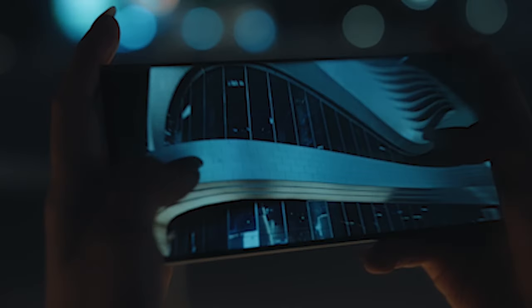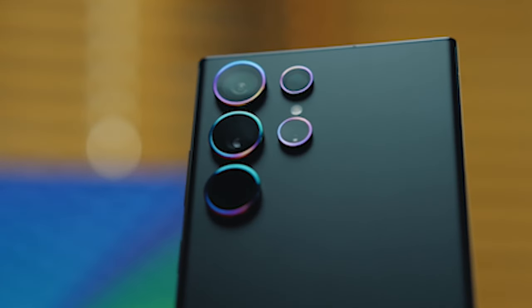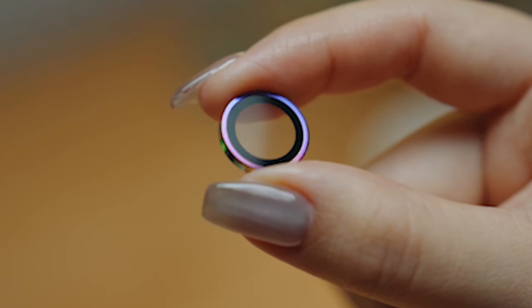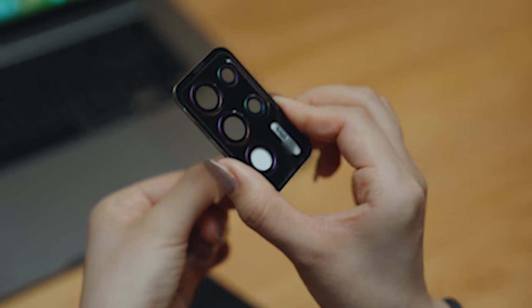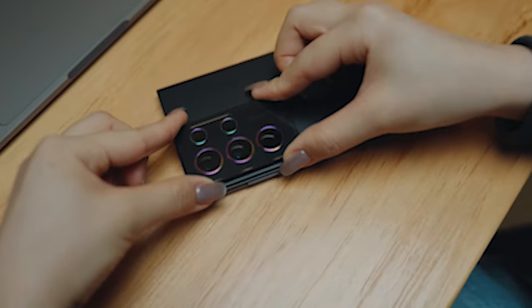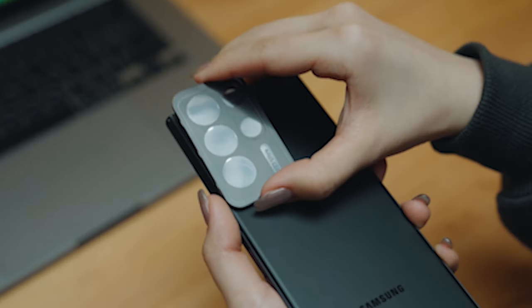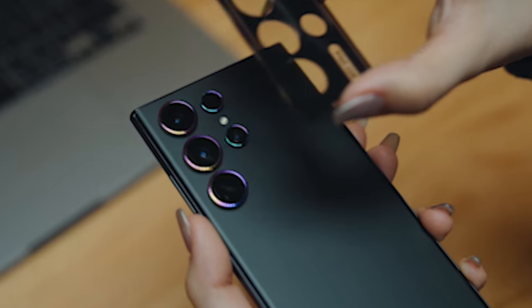One of the standout highlights of the HORI Lens Protector is its 99.99% transparency. This means that the protector doesn't compromise the pixel quality of your S24 Ultra. Because your lens is well-protected, you can keep taking stunning pictures and videos with the same clarity and sharpness as before.